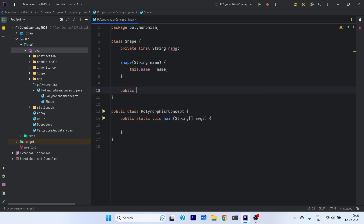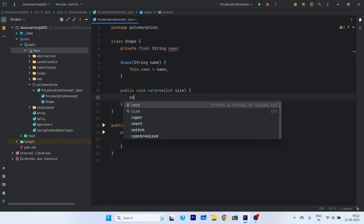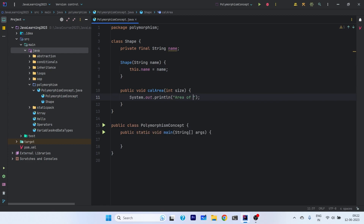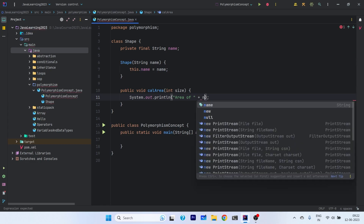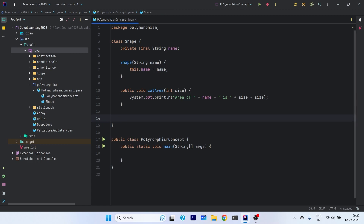We will have a simple method: public void calculateArea. We need to calculate the area of the shape. We will calculate the area for shapes for which only one parameter is required — that shape is either a square or a rhombus, for both of which only one parameter is required. So we can simply write: area of shape name is [name] and size into size.